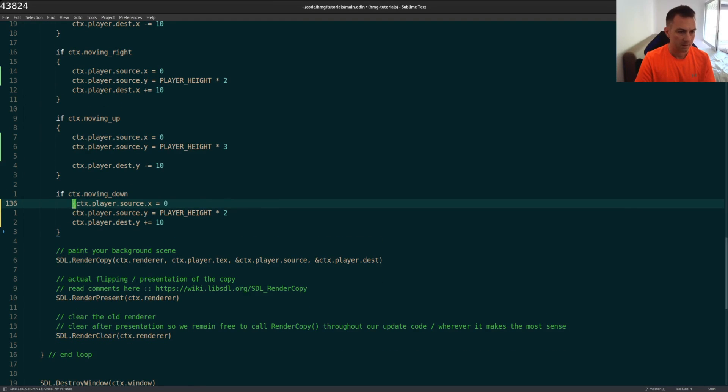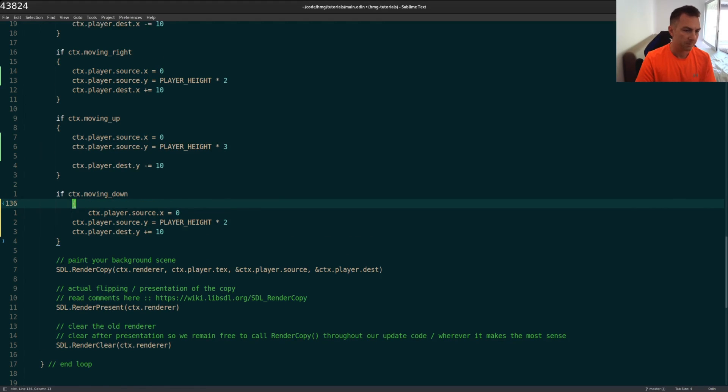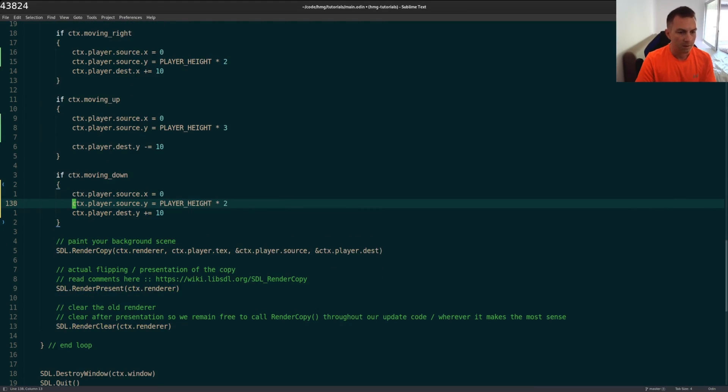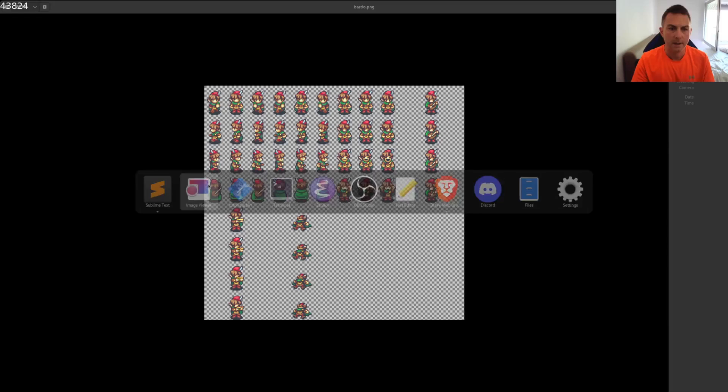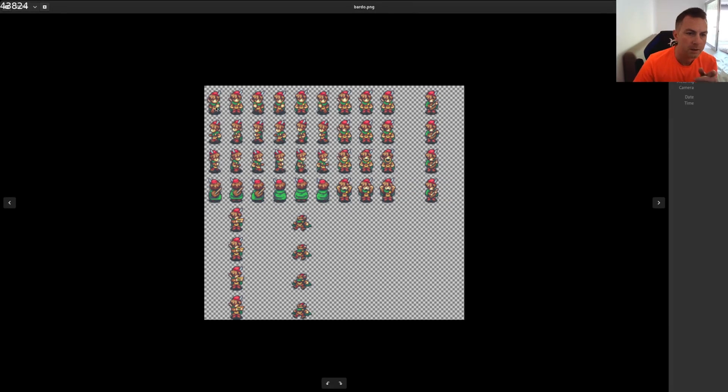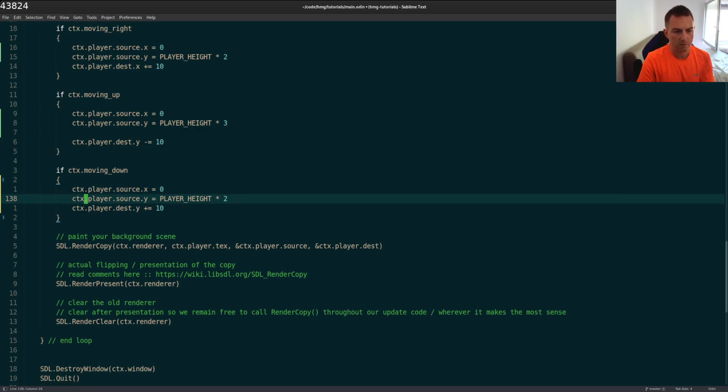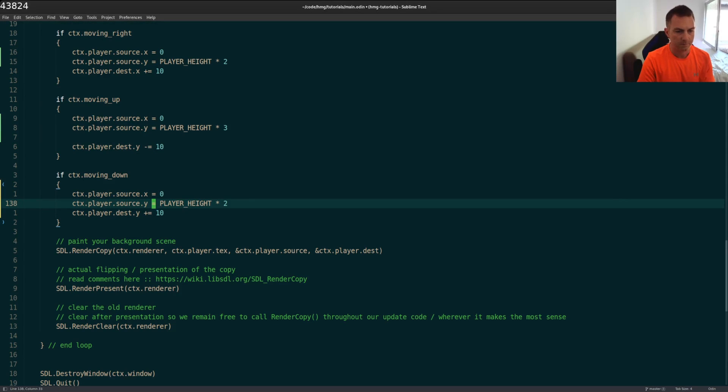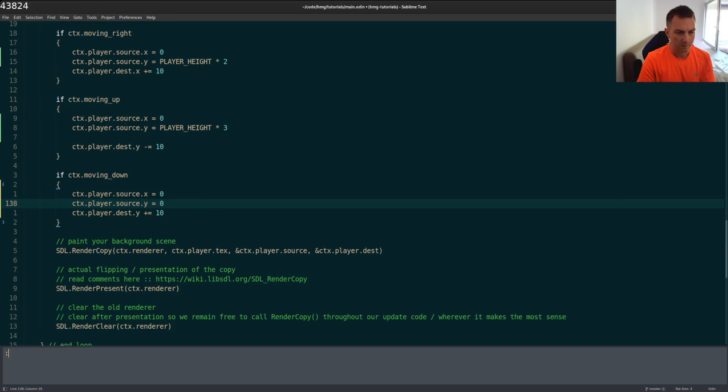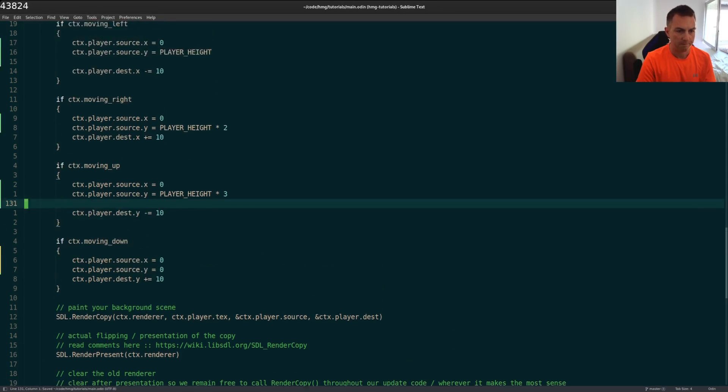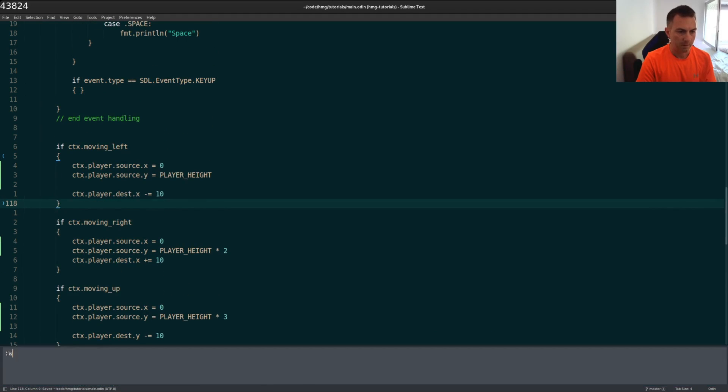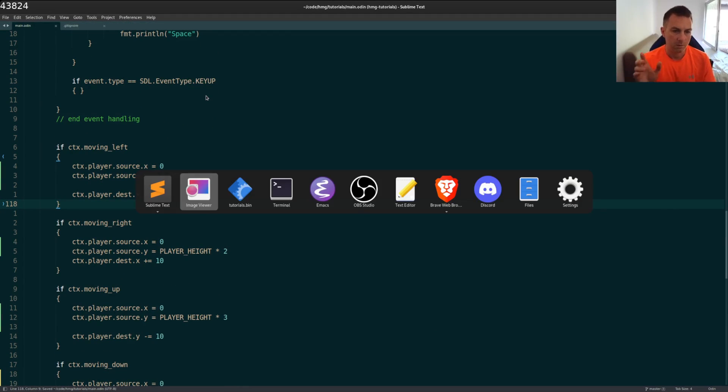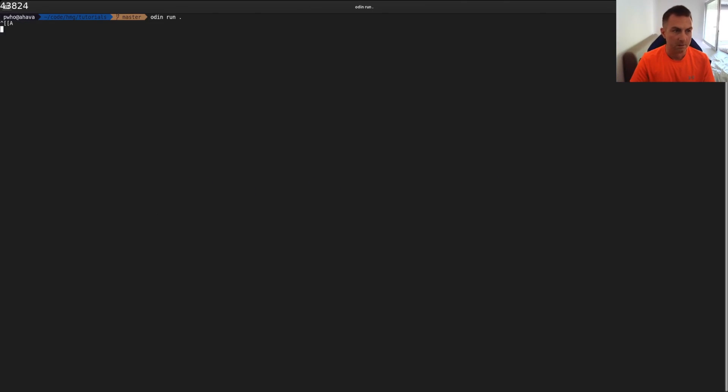And for moving down, I don't want to type when I'm on the camera. When we're moving down, that will be the very first one. So that'll be zero, zero. Just like that. So this should be all that's needed to recompile.